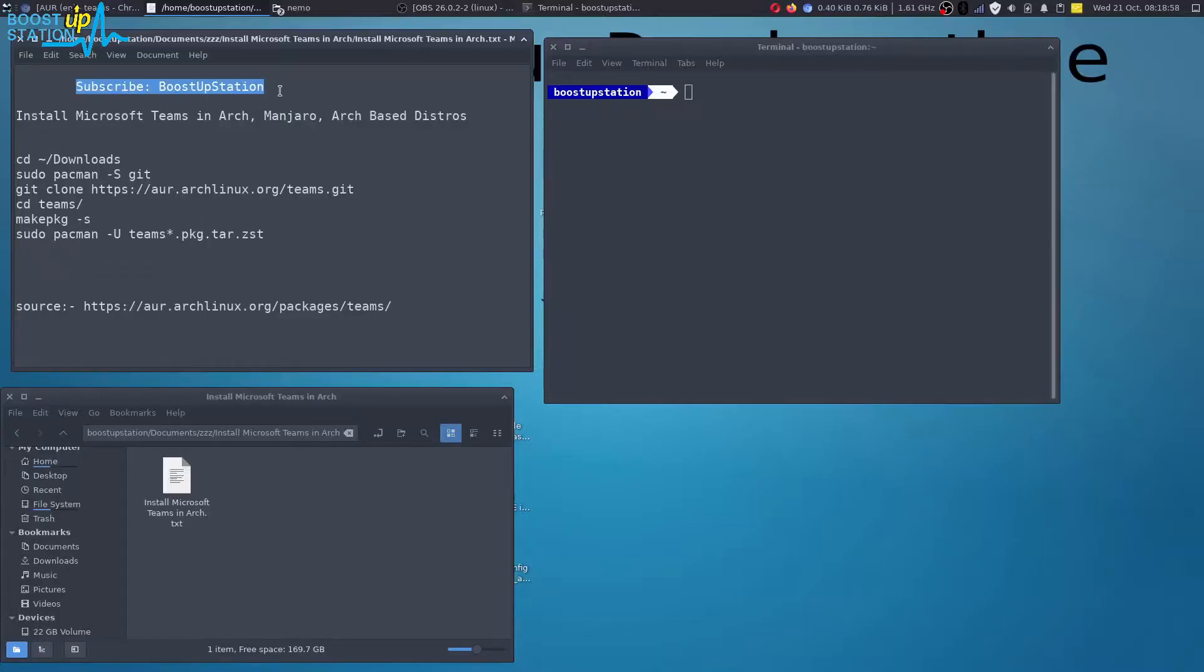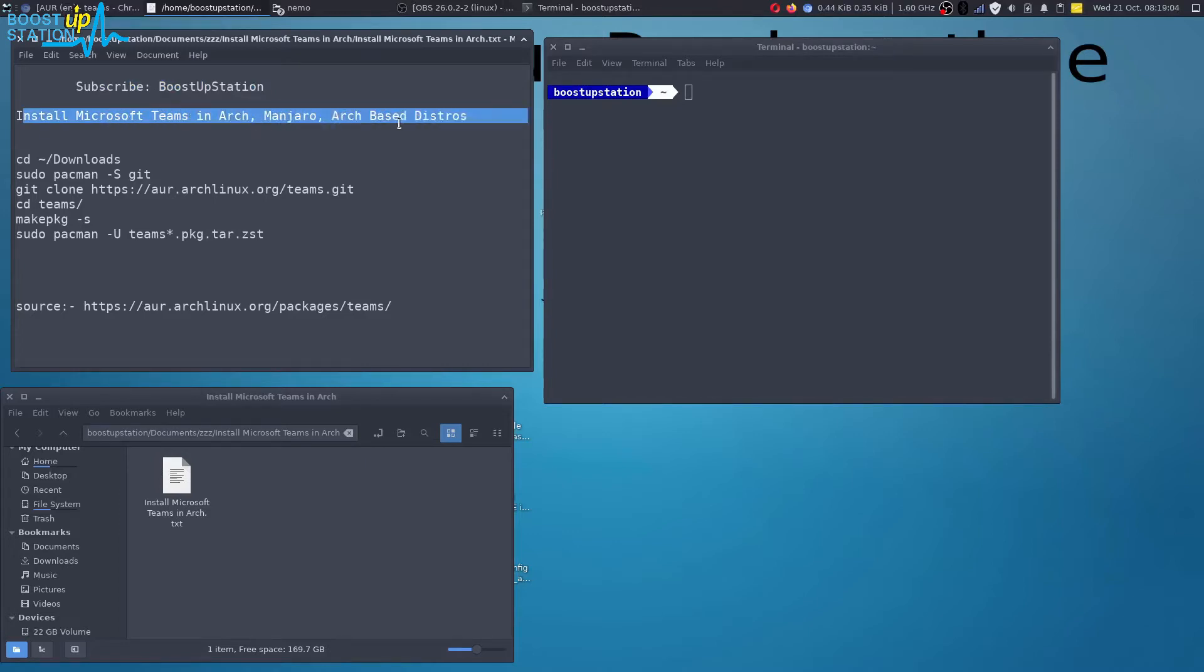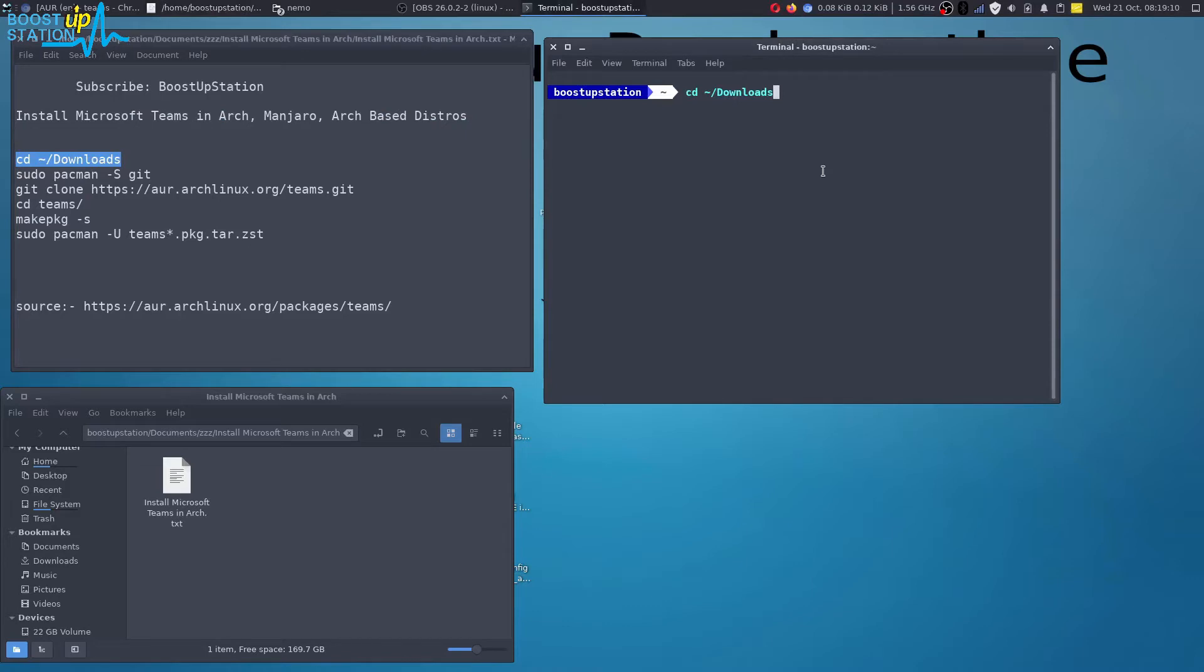Subscribe to BoostUpStation if you haven't. In this video we are going to install Microsoft Teams app in Arch, Manjaro, and other Arch-based distros. Just execute these couple of commands into the terminal and let's install.